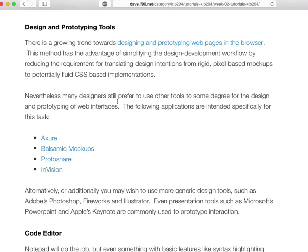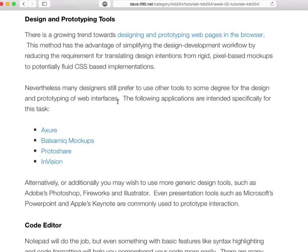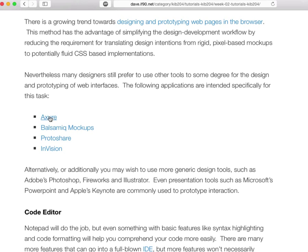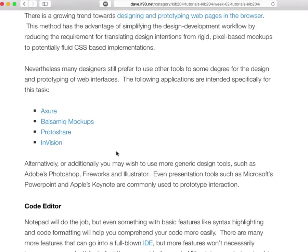Then we've got design and prototyping tools. There's a growing trend towards actually designing and prototyping web pages in the browser. But a lot of people still prefer to do their screen layouts and sketches separately before transferring them over. There are a few links here to wireframing tools where you can get your ideas down. You can use whatever you want — Photoshop, Illustrator, Fireworks — some way of mocking up your designs quickly so you can view them, assess them, and rapidly prototype and change them.